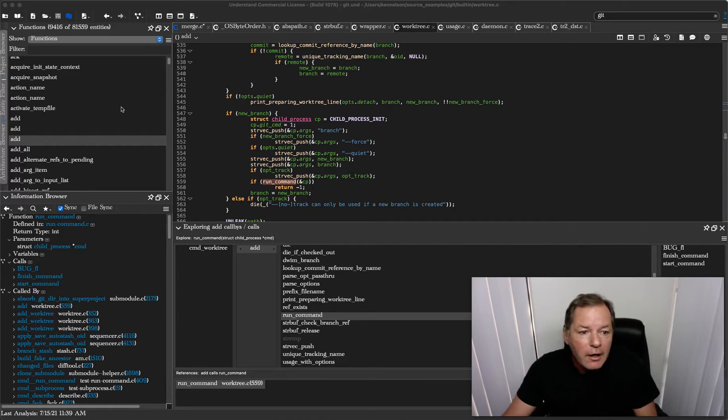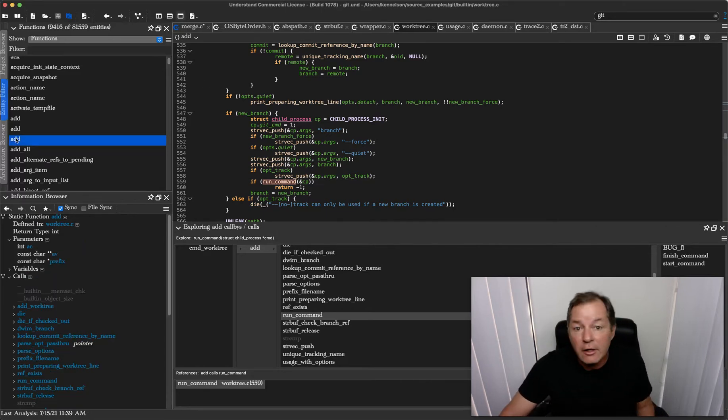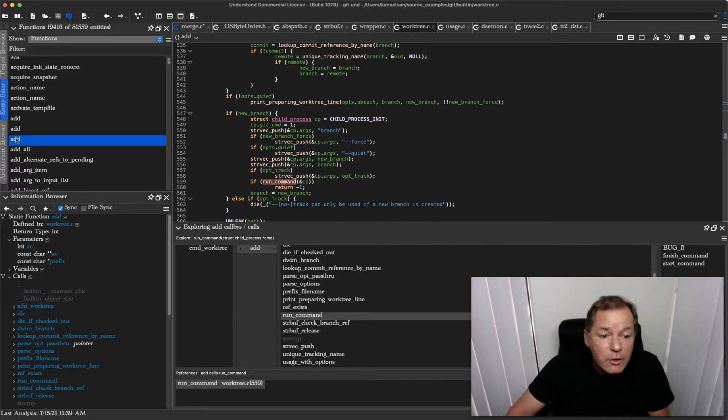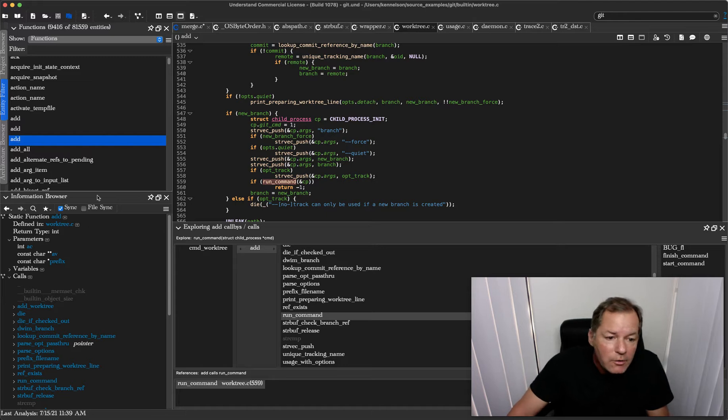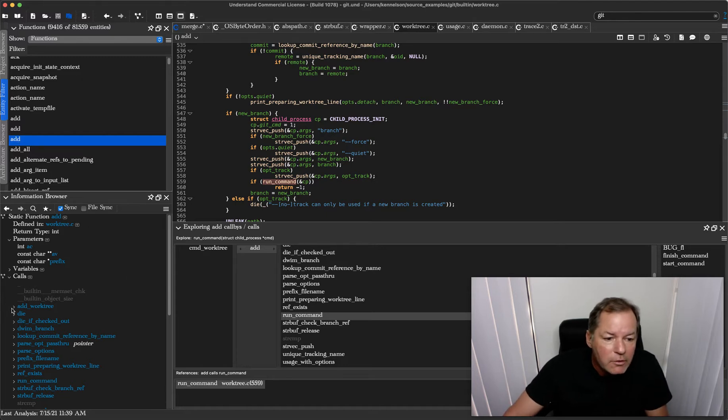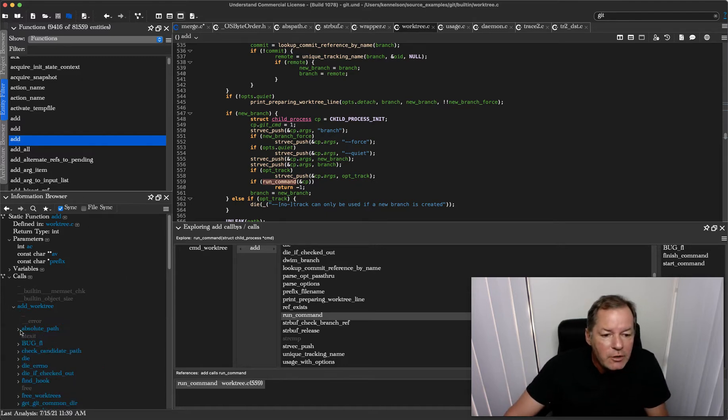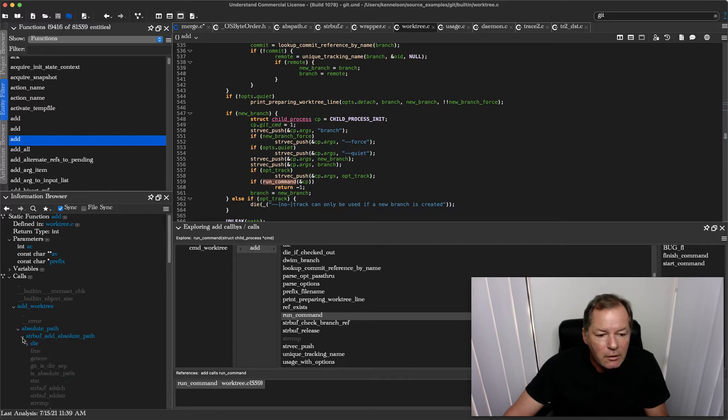Now here I've got a function, Add, that's in the Git source code. Here's the information browser. This provides largely the same information just in a slightly different vertical view.